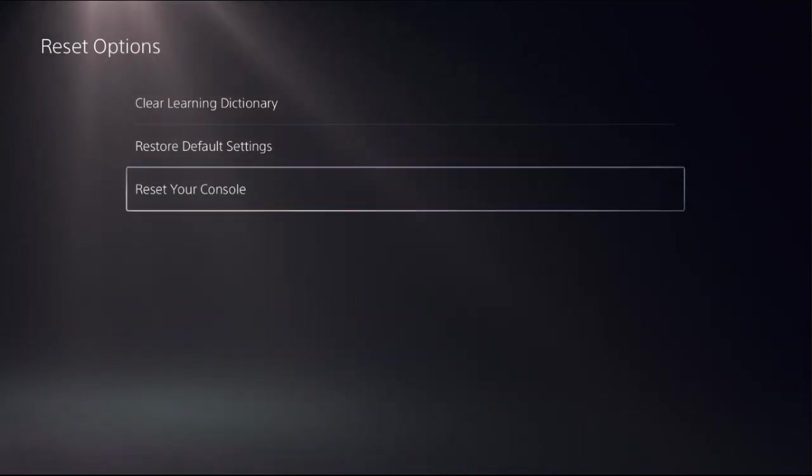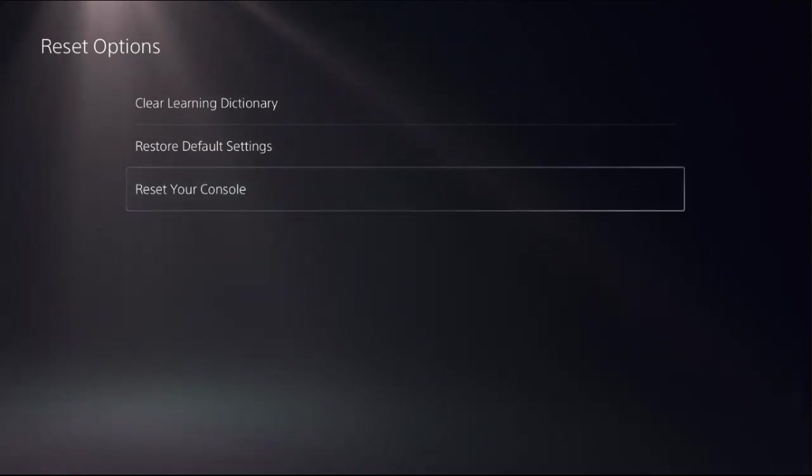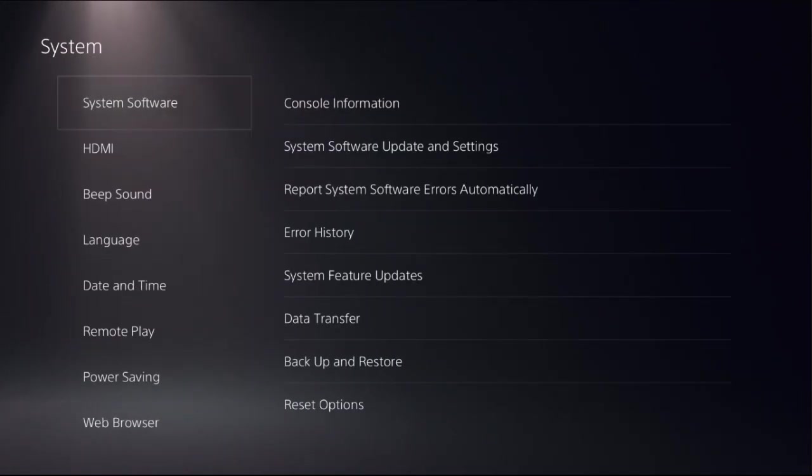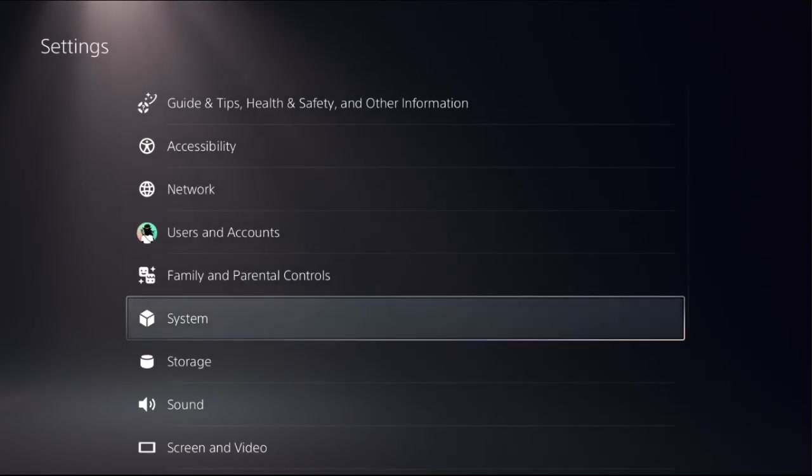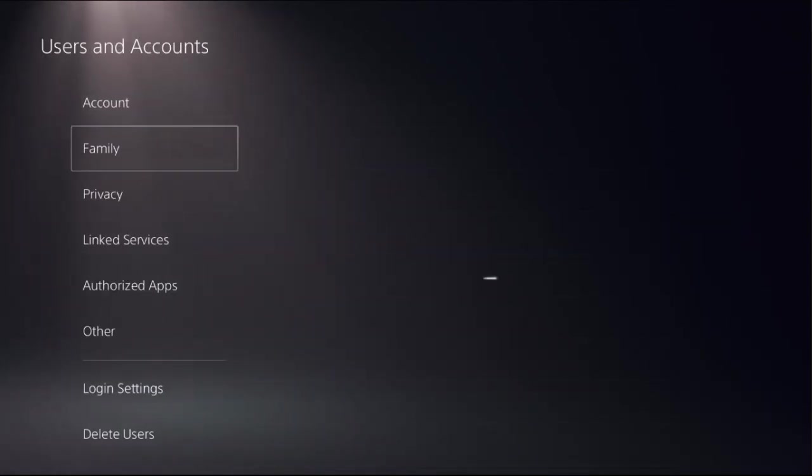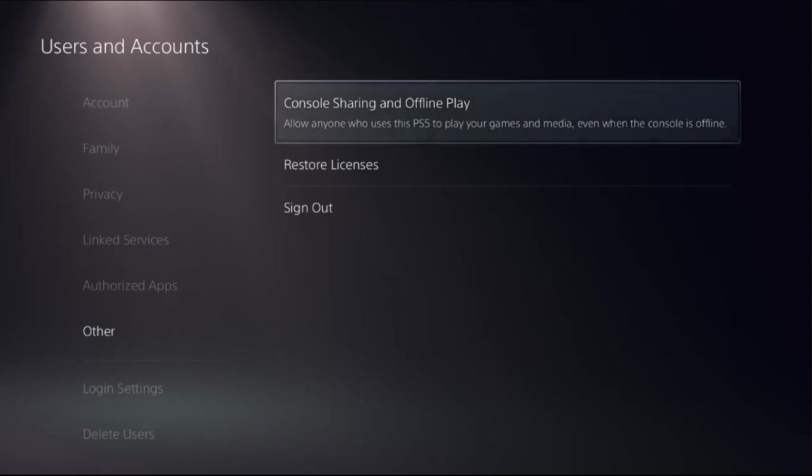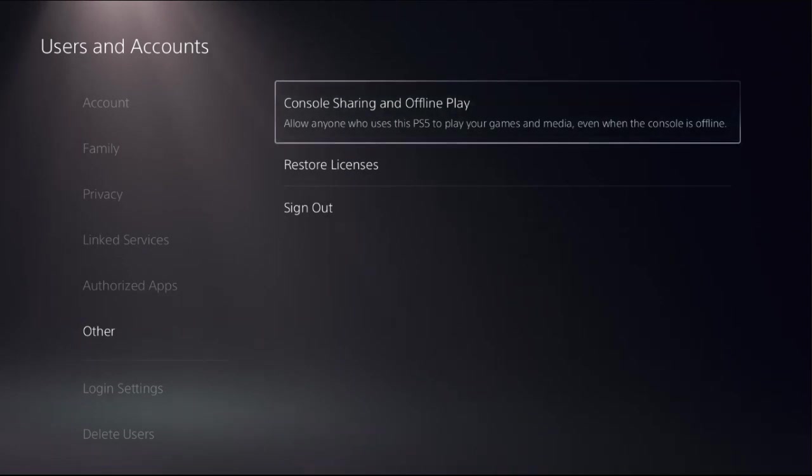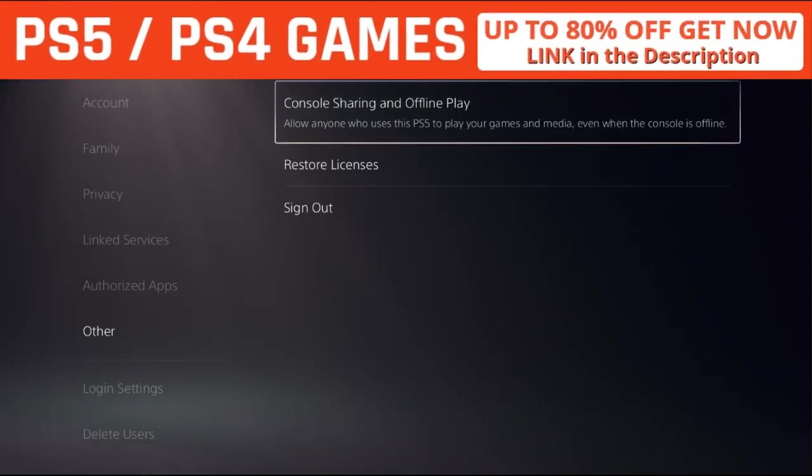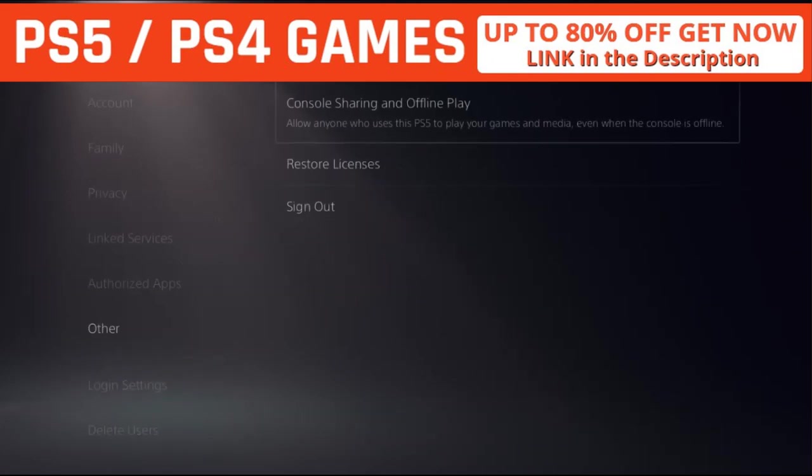Now select Users and Accounts, choose Other option on the right side, and select Console Sharing and Offline Play. Enable this option.